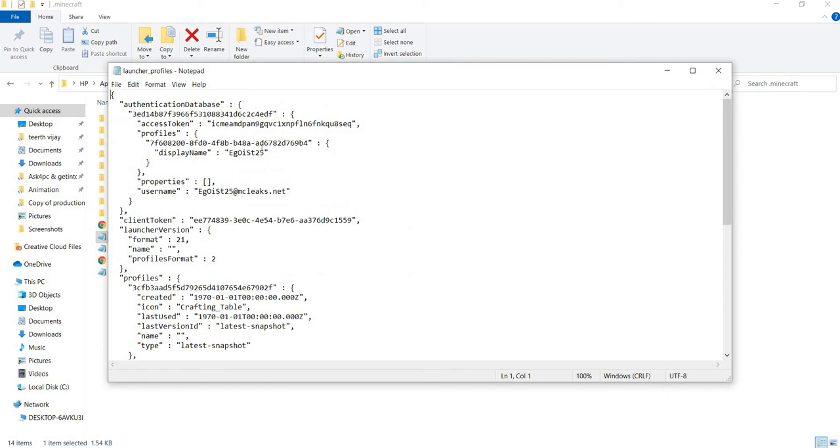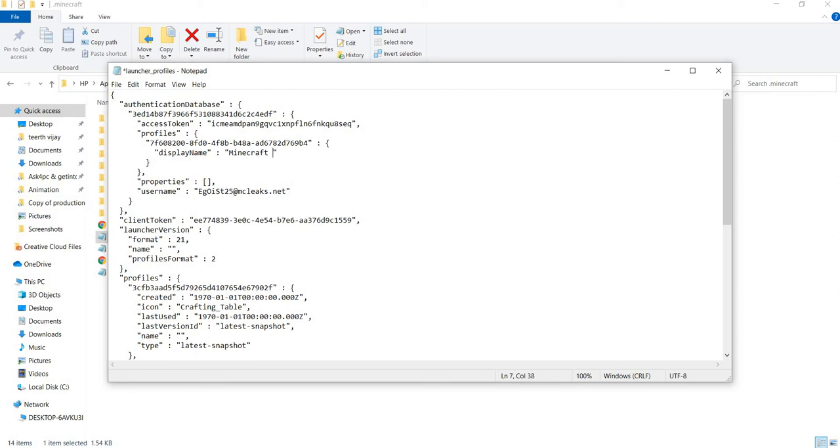When it opens, go to display name and delete the previous name. Write what you want - I'm writing Minecraft Tutorials Only. When this is done, select username and click here.